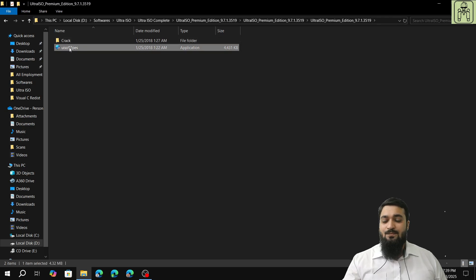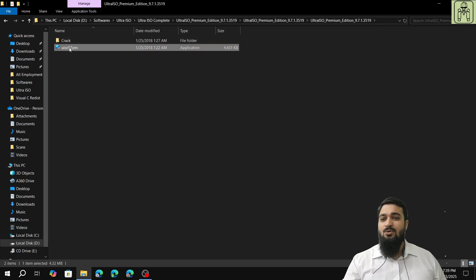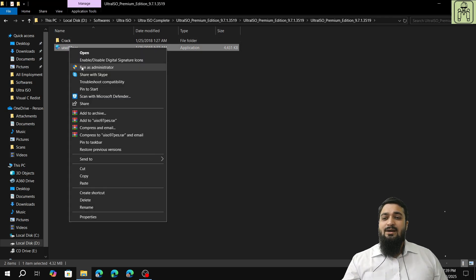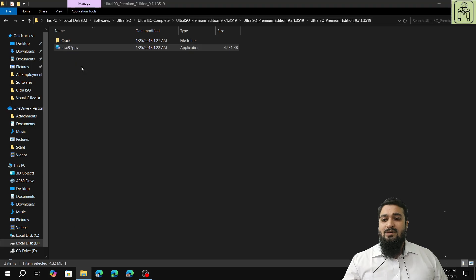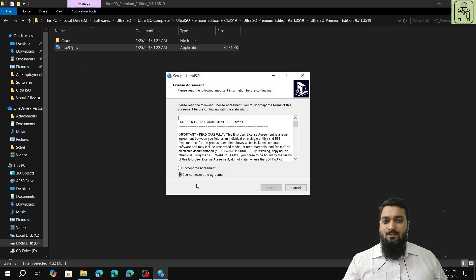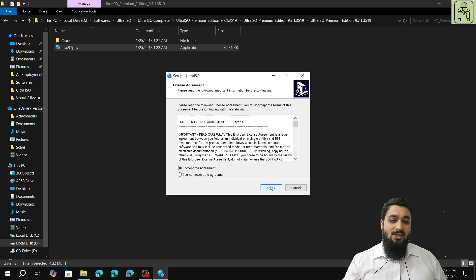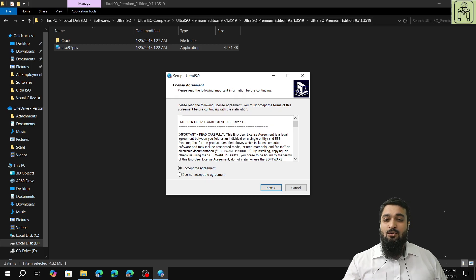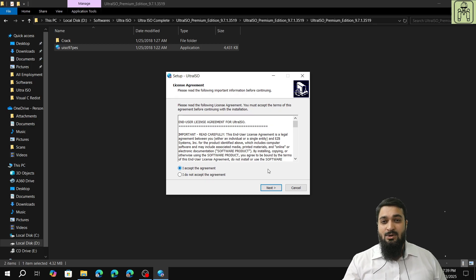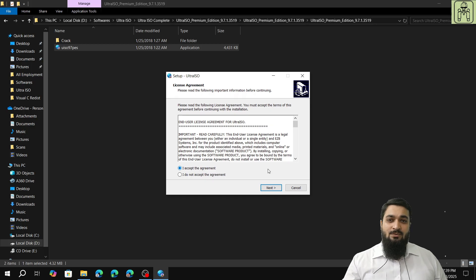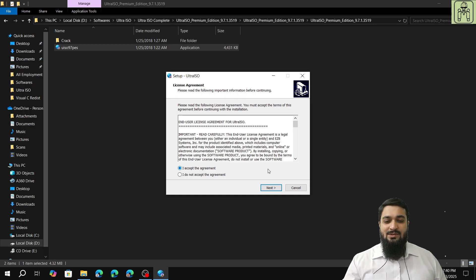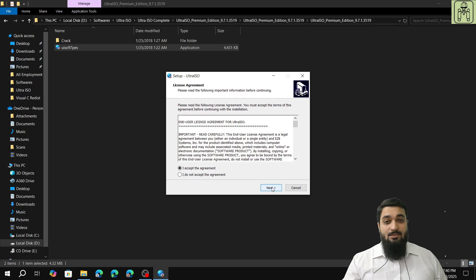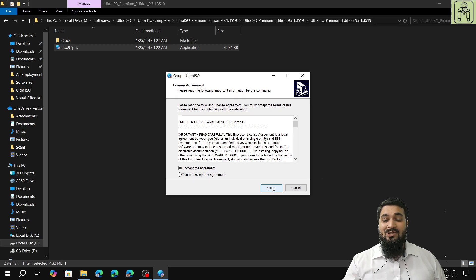First, we have to right-click on it, run as administrator, yes. I hope I've mentioned that the internet and the controlled folder access both should be disabled for all installations, whether it's DirectX, Visual C++, and most importantly UltraISO, Siemens NX, Primavera, etc.